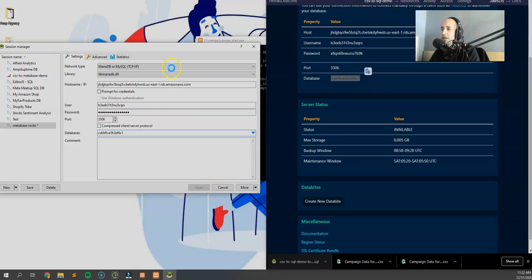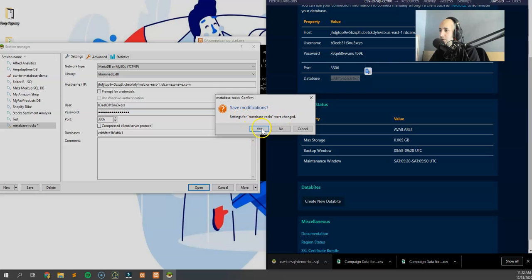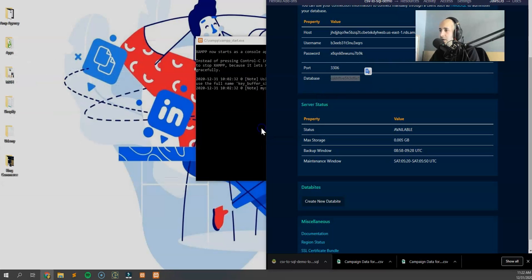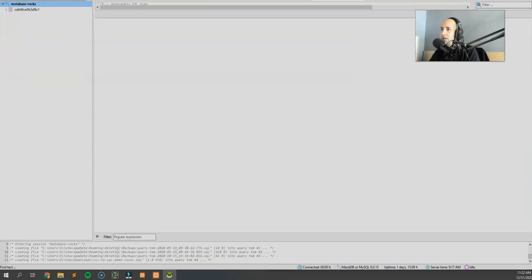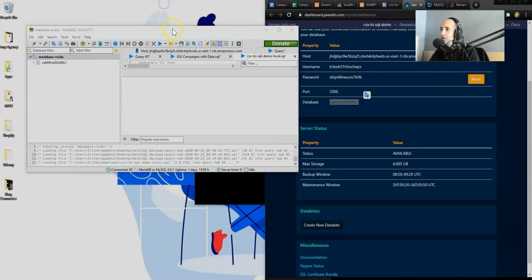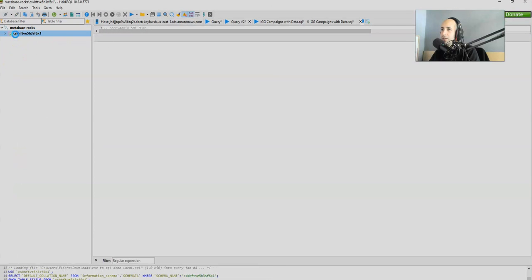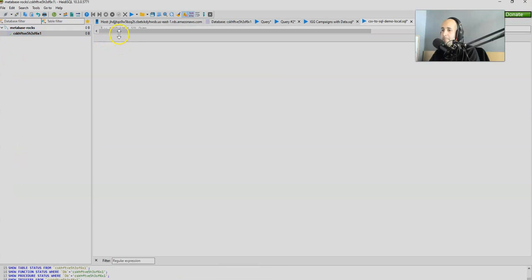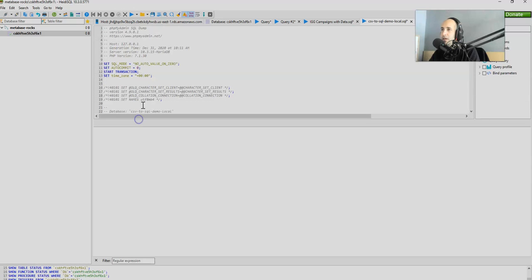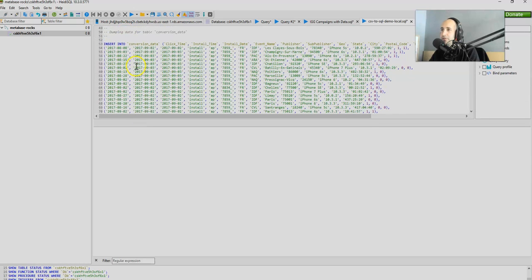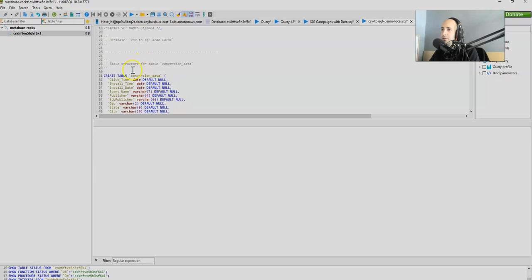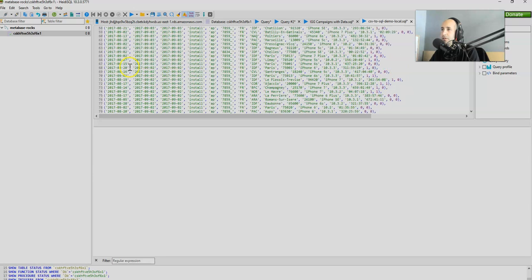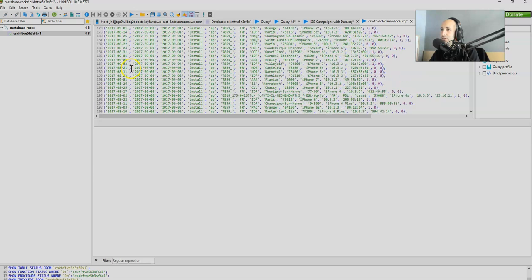The port 3306, all good. And the database also important, control C goes in there. We're all ready to rock. Make sure there's no spaces and we are good. Open. Okay, Metabase Rocks is the name of this connection. Settings for Metabase Rocks were changed. Yes, I wanted to save it. So everything is good.